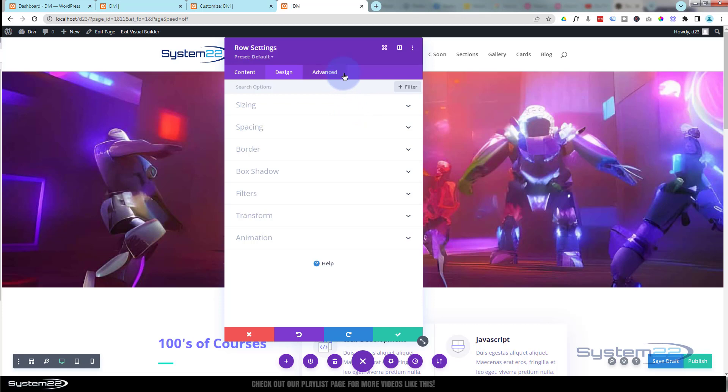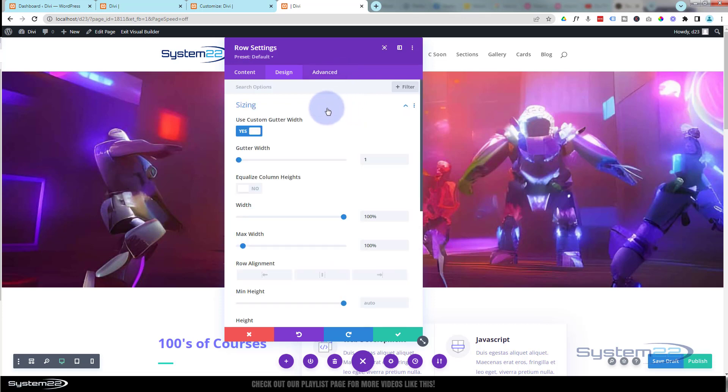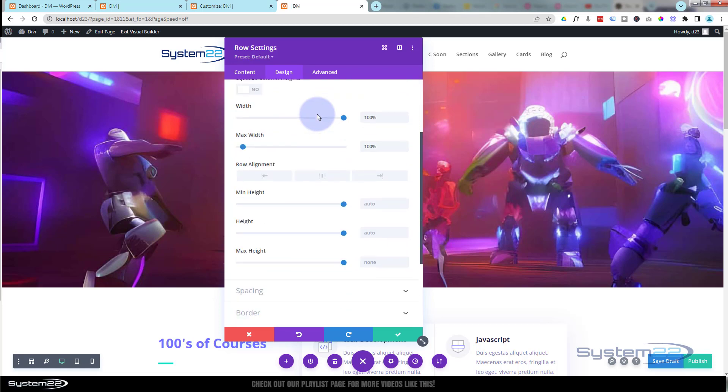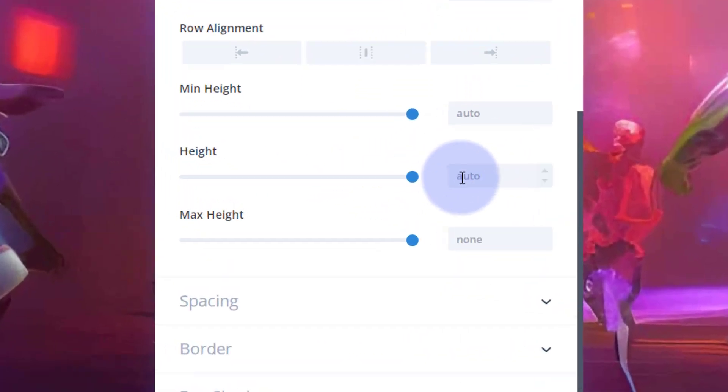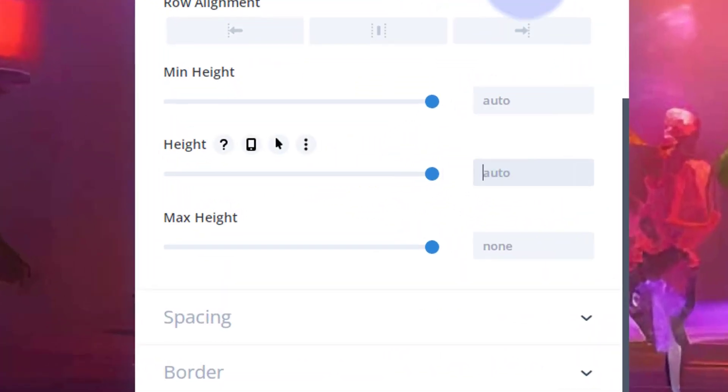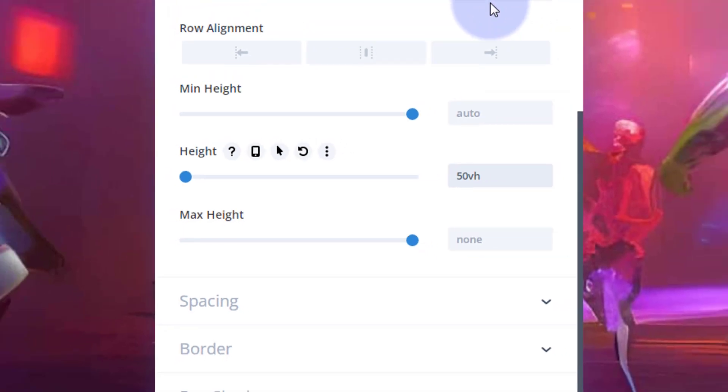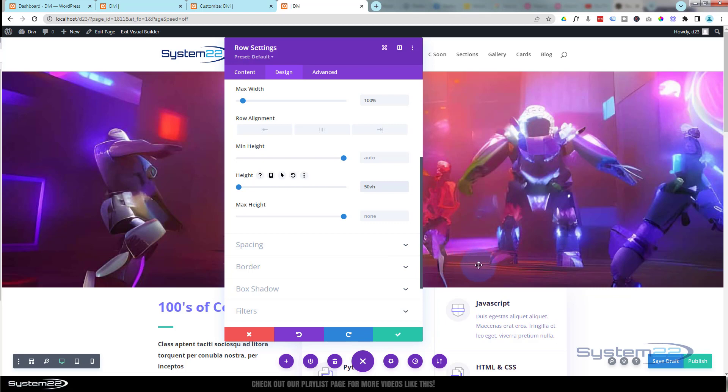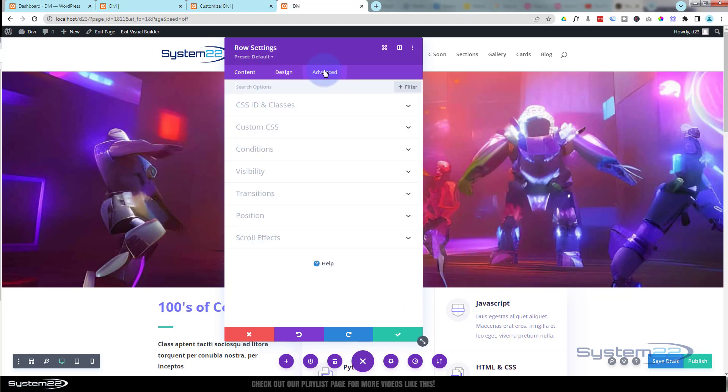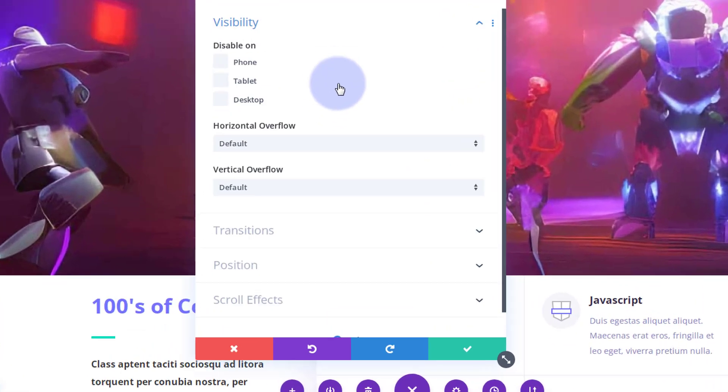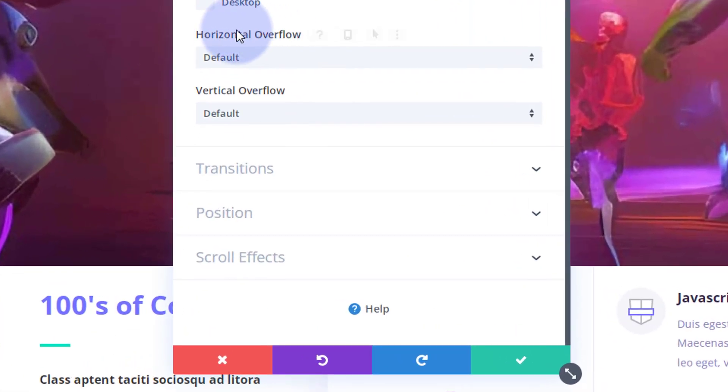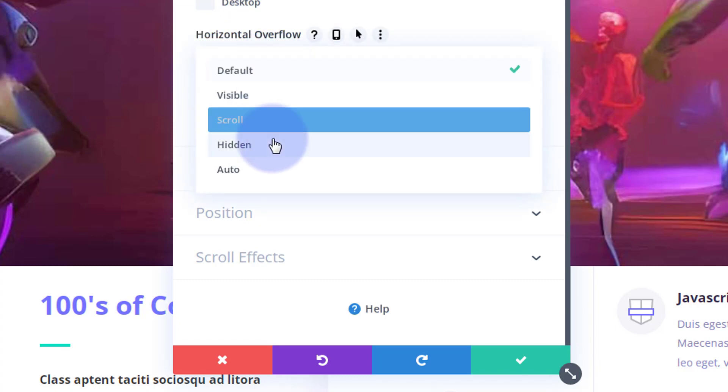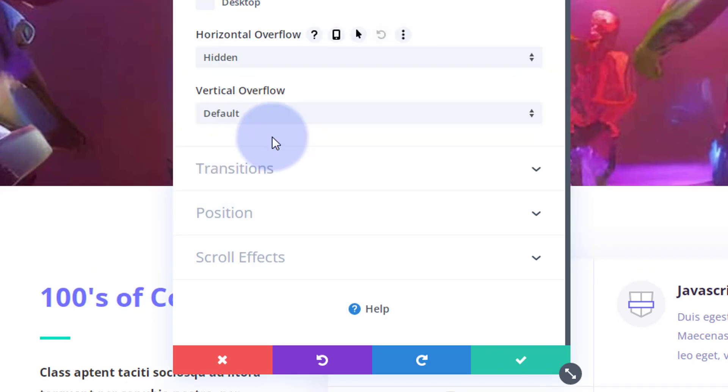So I'm going to go into Sizing again under the Design tab. I'm going to roll on down to height and give it a height of 50 viewable height—50vh. That's made it a little bit shorter. The reason you can't tell any difference is that image is spilling out over our row height, which ends about here. What we can do is go over to the Advanced tab, down to Visibility. We can hide any overflow—horizontal and vertical. I'm going to flip both of those to hidden, and you'll see it shrink up.